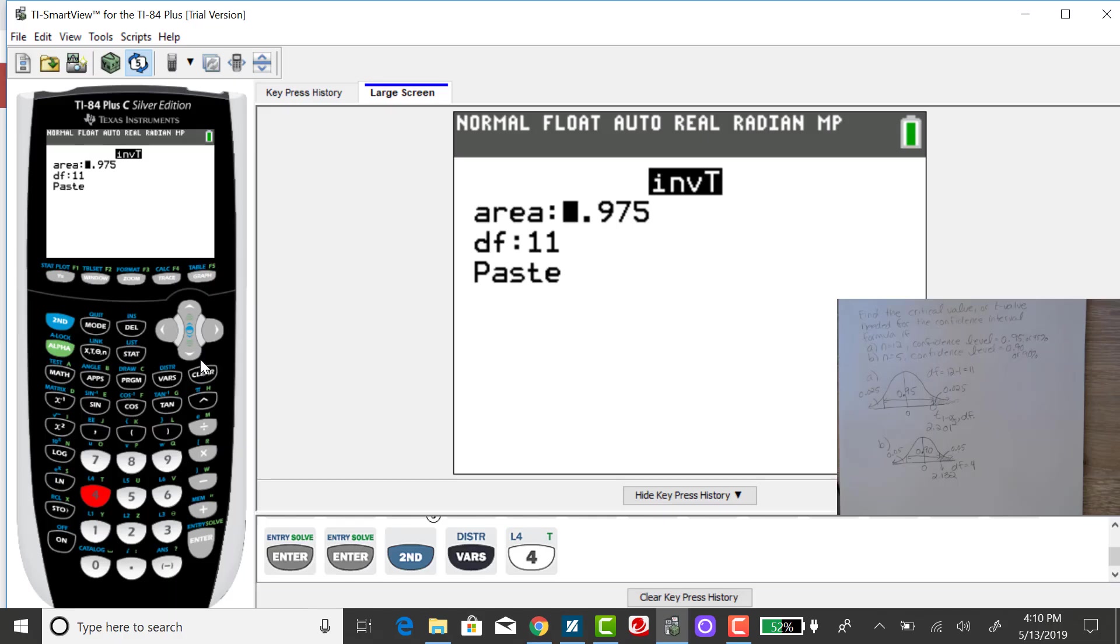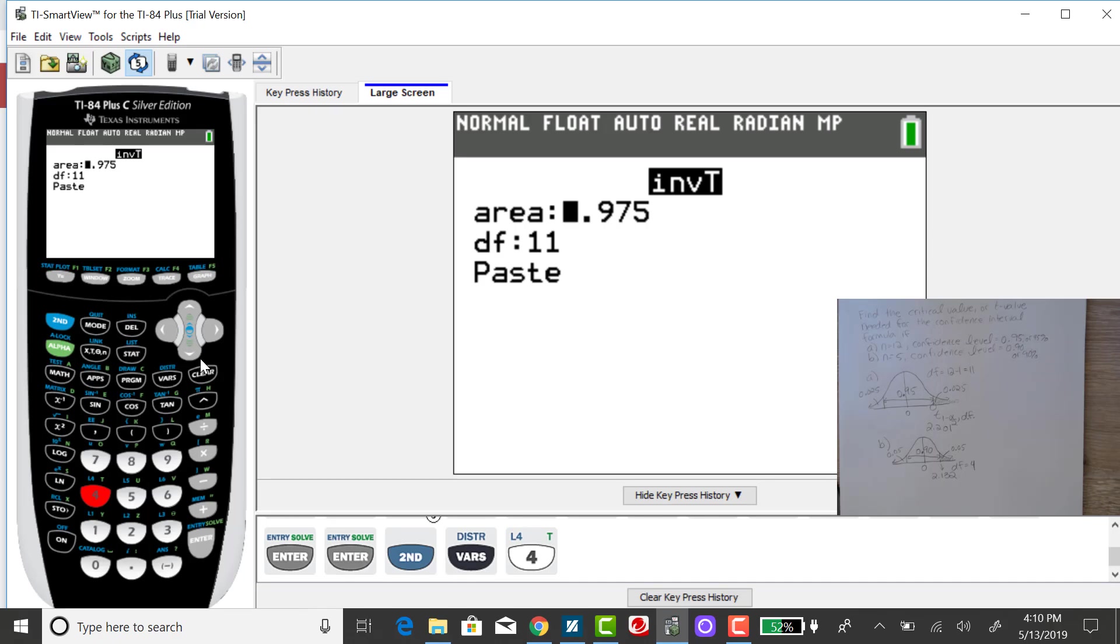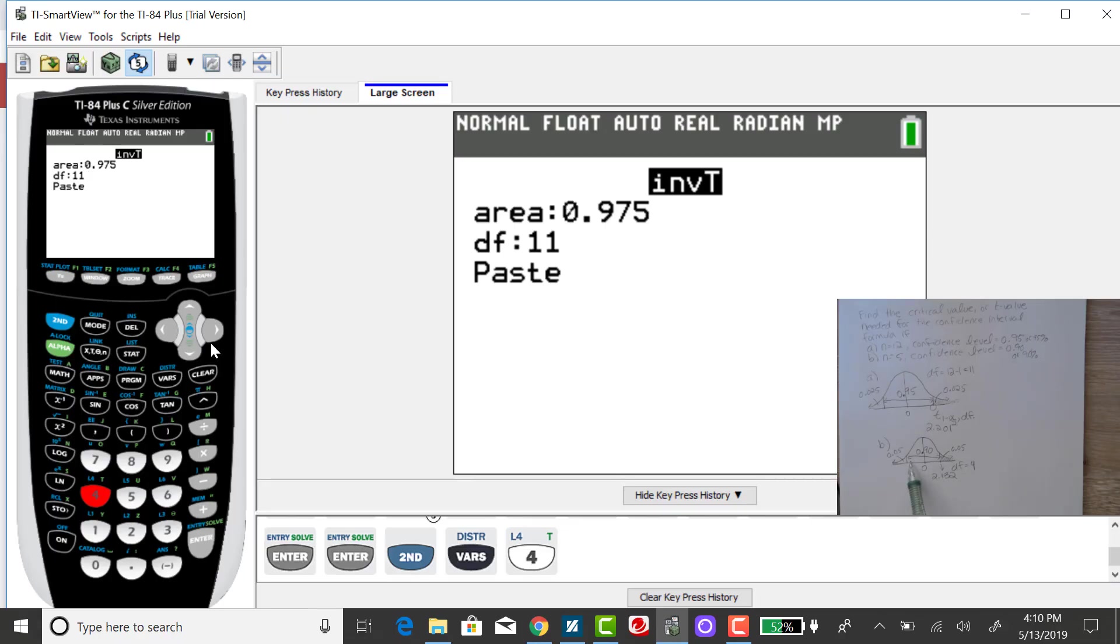And you need to figure out what the cumulative area is to the left of that value. So if I have a 90% confidence level, that means 0.05 amount of area is left over in the outer tails. So, cumulatively, to the left, I'd have 0.9 plus the 0.05 more.